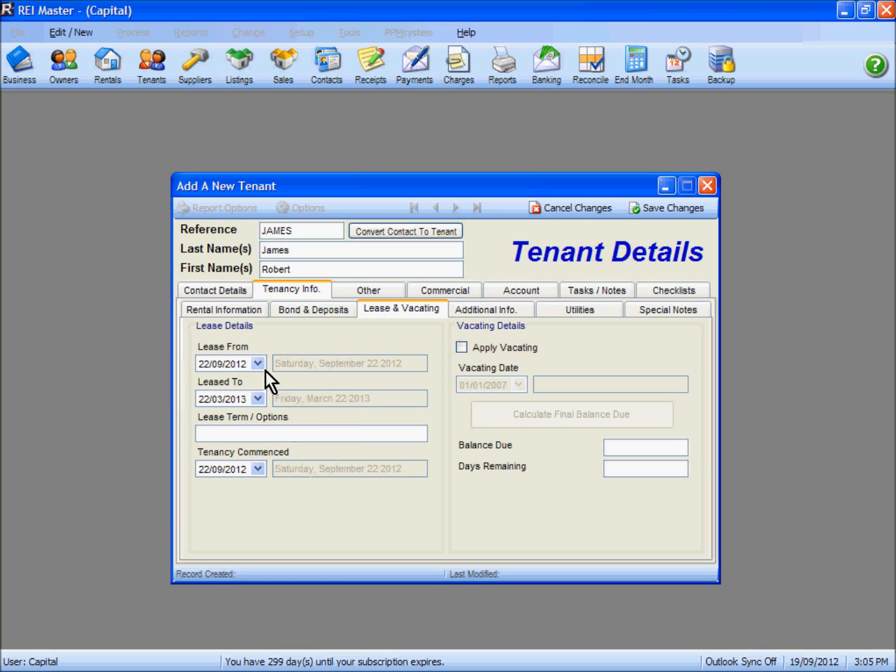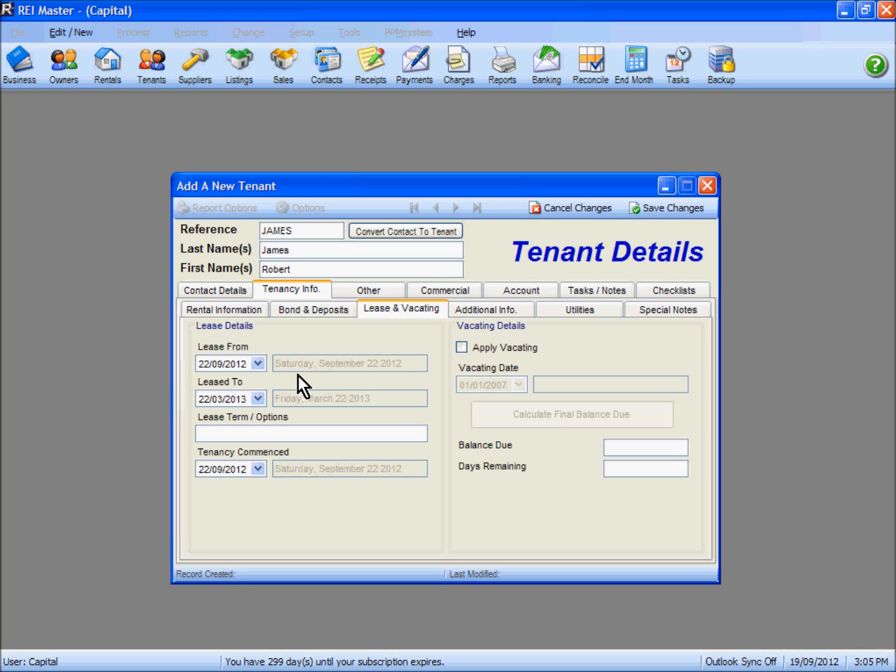You'll see that the end date has also adjusted. In our case, we have a default lease term of 182 days. The default lease term can be set up or adjusted in the general configuration area under the Setup dropdown list.